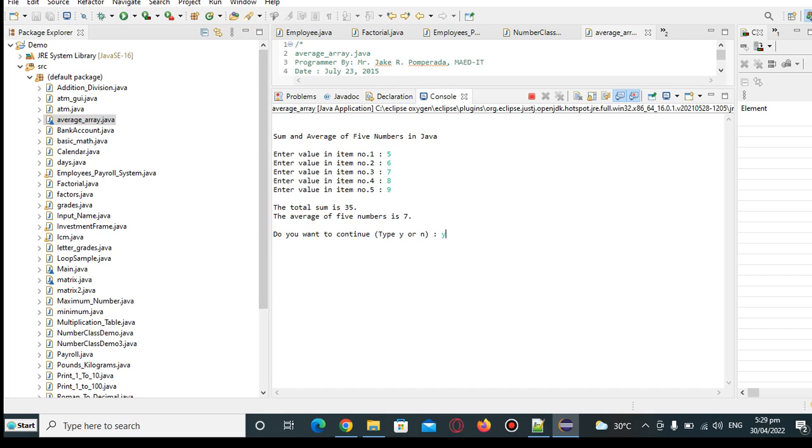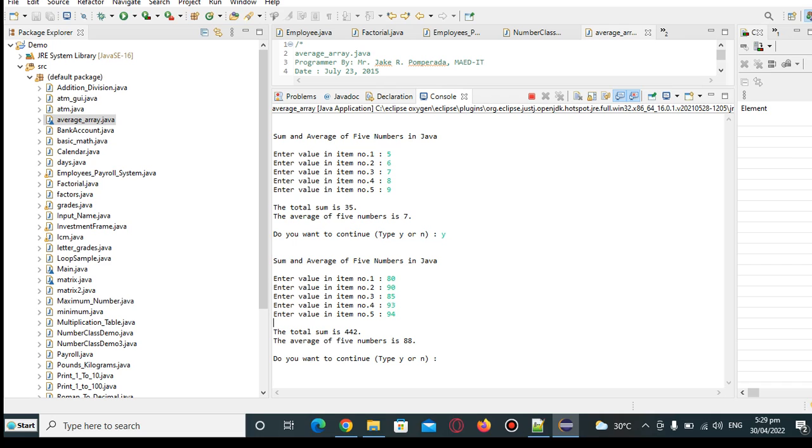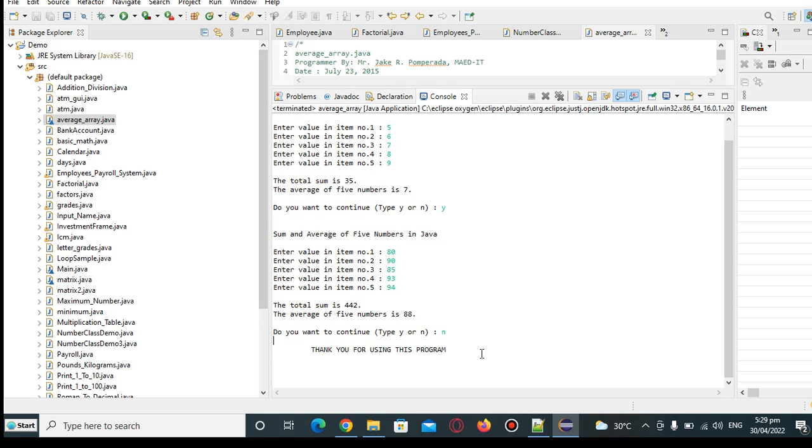Let's say y for yes. Enter value in item number 1 we have 80, 90 for 2, 85 for 3, and then 93 for 4, and then for number 5 will be 94. So the total sum is 442, the average of five numbers is 88. Do you want to continue? By this time we put n.